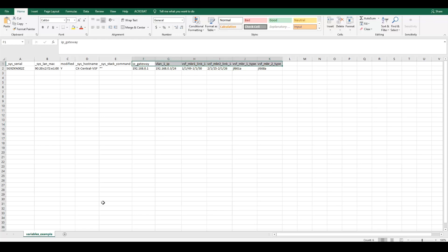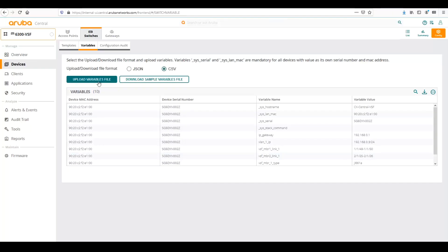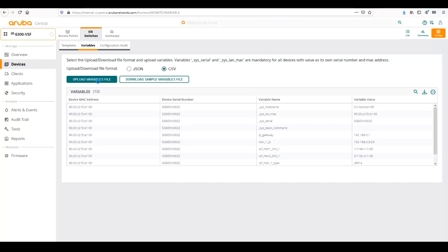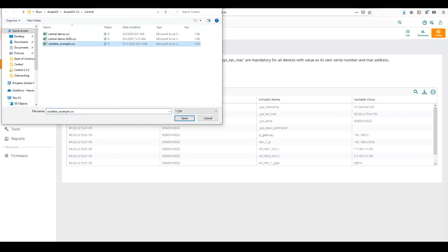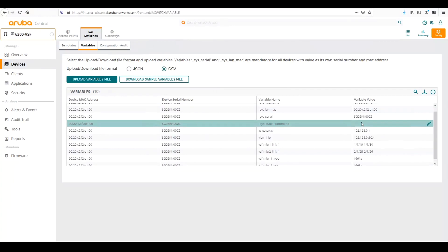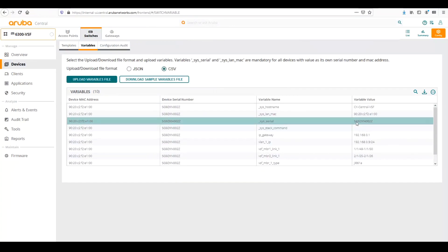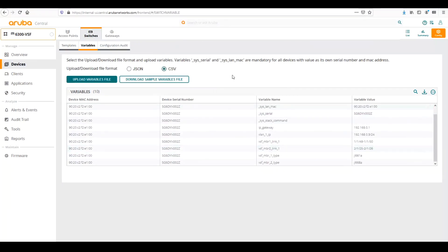It's important to note this variable list that I'm showing is for a two-member stack. You don't really need to add the second member in because the way VSF works in CX, you'll already have the stack provisioned. So you just need to bring the first switch into central, but you have to have the subscription applied to the second switch. But it will automatically show up as a stack. Once we're finished with our desired variables, we can upload the variables file here into central and then select the file, and it will automatically upload and populate this list of variables.